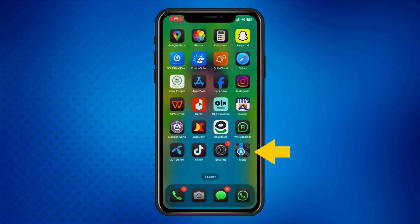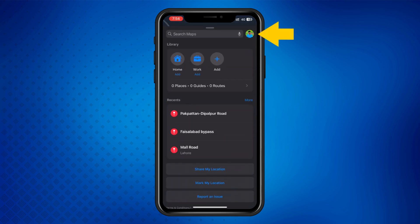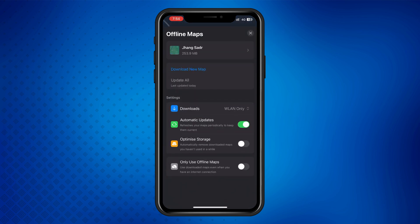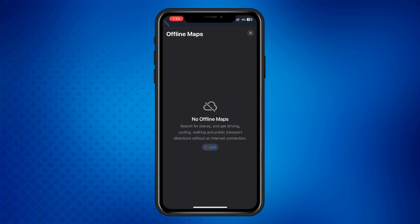First, open the Maps app on your iPhone. Tap on your profile picture in the top right corner, then select Offline Maps. If you've downloaded any offline maps, you'll see them listed here. Tap on the map you want to delete, then tap Delete and confirm by tapping OK. This will remove the offline map data from your device.